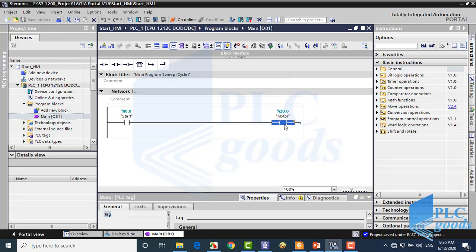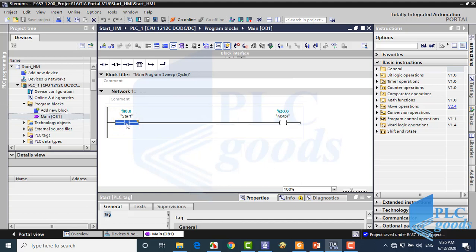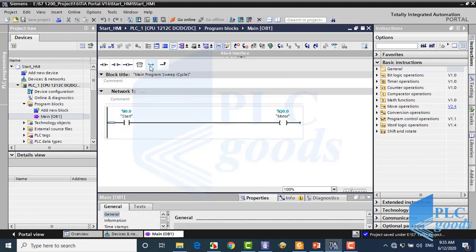Now we're going to see how we can turn on this output from HMI. Pay attention, the address of this contact is I0.0, which is an address of a PLC input. Naturally, HMI cannot change a physical voltage at the PLC input, but it can modify PLC memory. So to turn on the output from HMI, we need to use a contact with a bit memory of PLC.